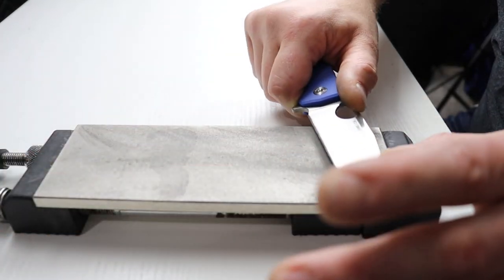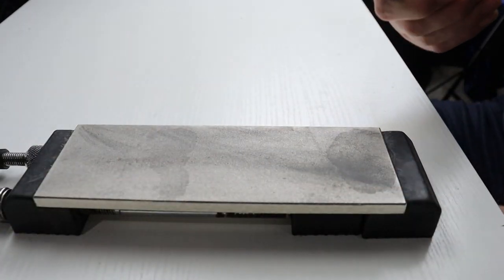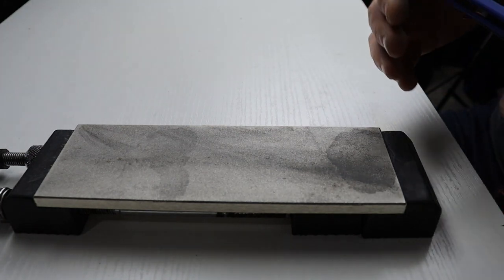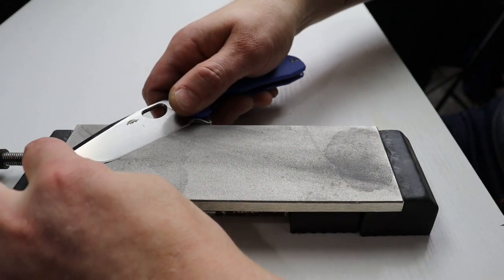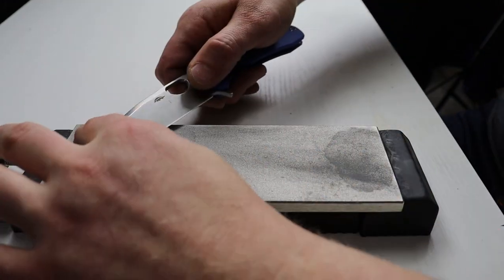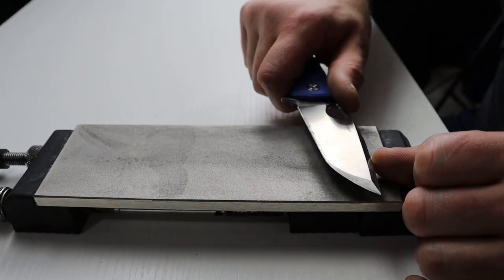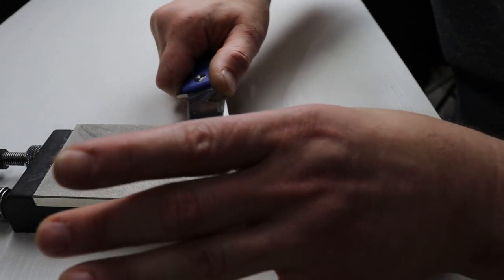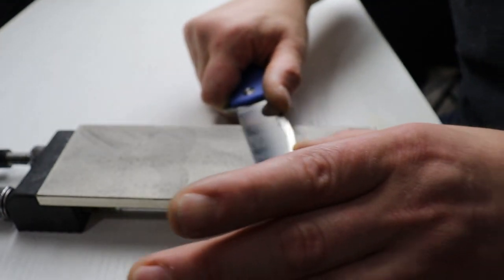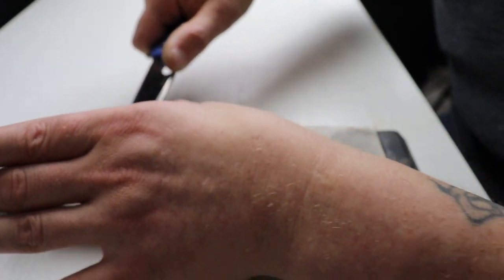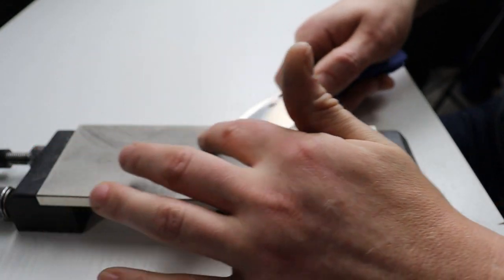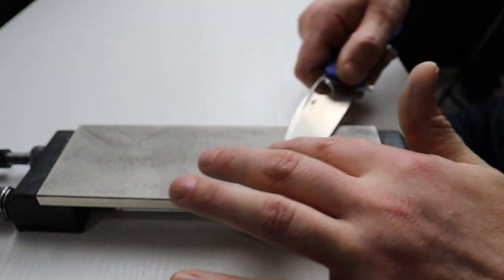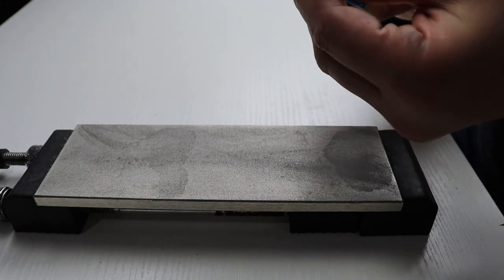Now if you want to move to another stone you wouldn't do this process yet. You would wait until you're at your finishing stone. But since we are going to use this as my finishing stone I am going to deburr right now. And normally I would take this to 600 grit. But for reasons of making the video not so long I am going to finish right here.